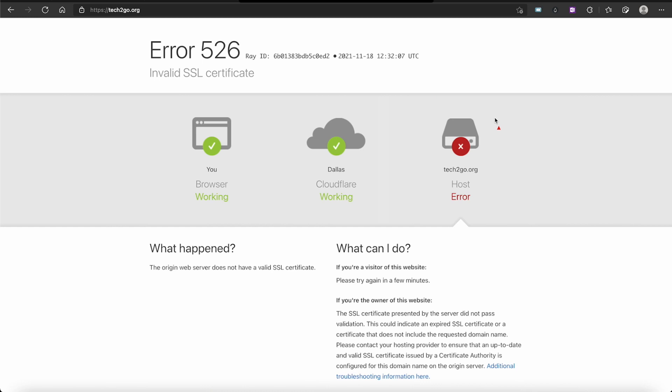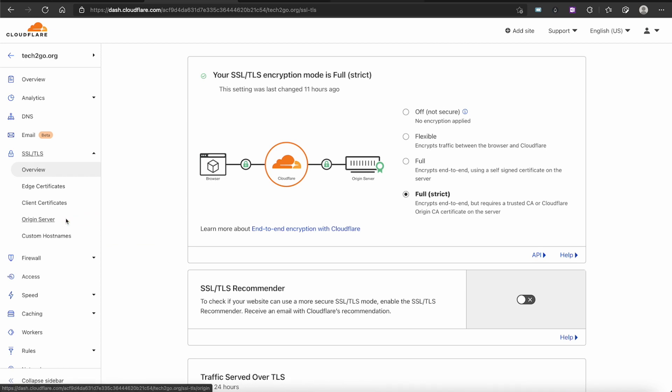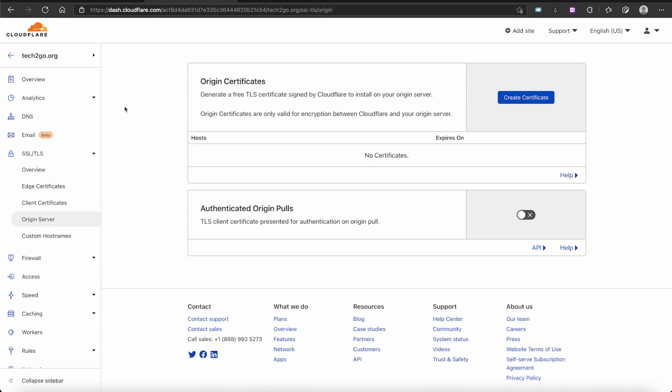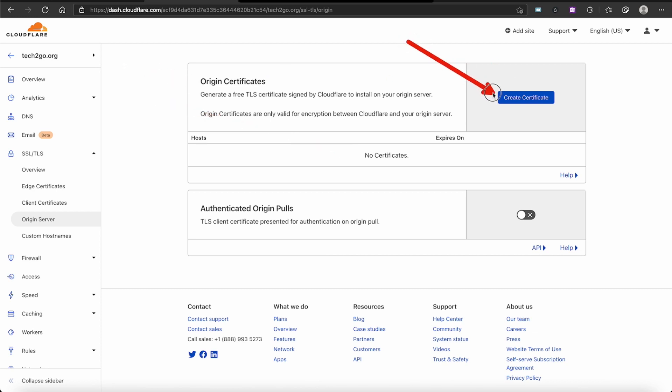So go back over to your Cloudflare and we're going to set up an origin certificate. We're going to go down to where we see Origin Server and click into it. As you can see, there are no certificates for this particular origin server, so we're going to create a certificate.